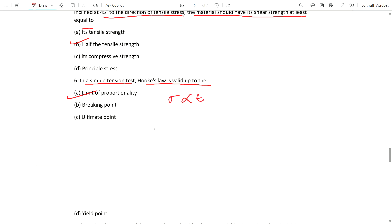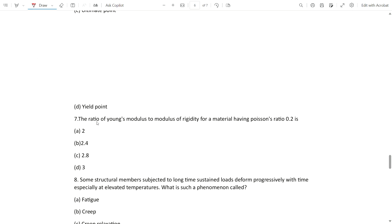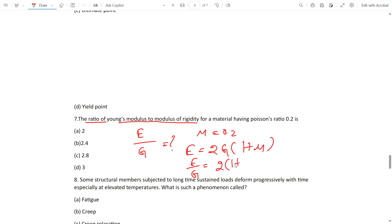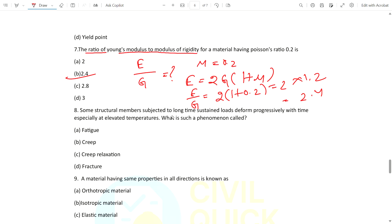Question 7: The ratio of Young's modulus to modulus of rigidity for a Poisson's ratio of 0.2 is what? Using E equals 2G(1 + μ), the ratio E/G equals 2(1 + 0.2) equals 2 × 1.2 equals 2.4. Option B, 2.4, is the correct answer.